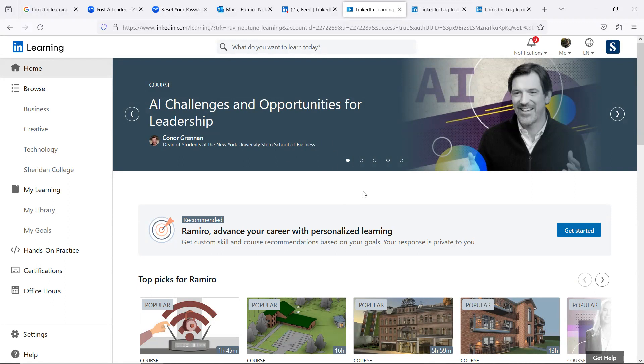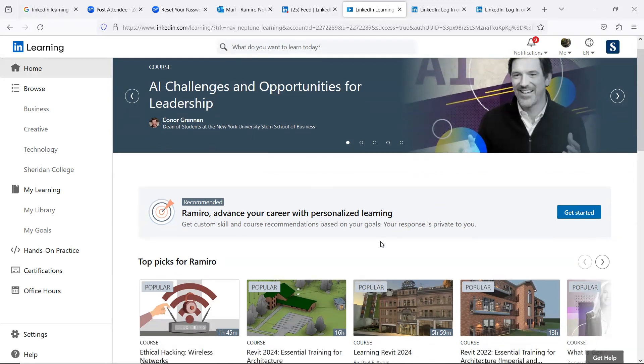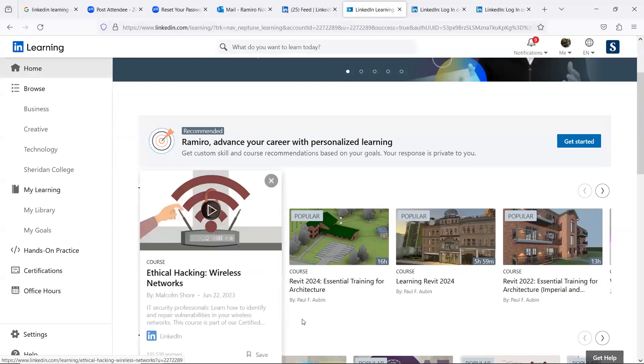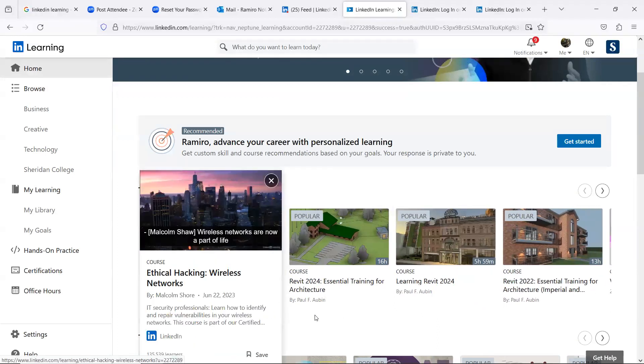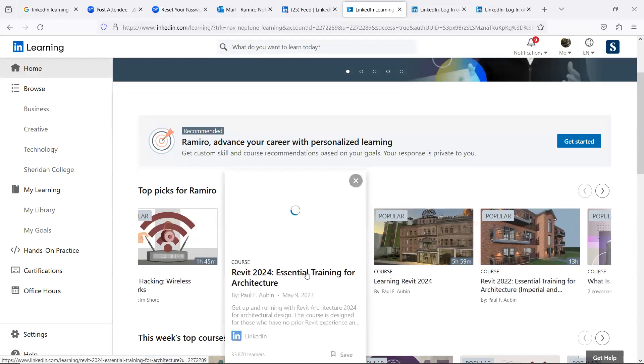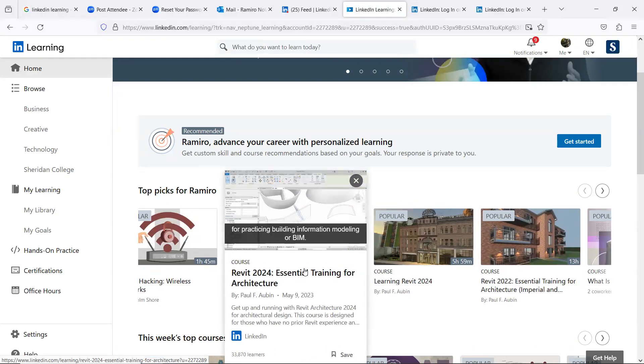And now you can see that I can take courses regarding AI challenges, opportunities for leadership, I don't know what that is. But there are a lot of courses here, like ethical hacking, right? Revit 2024, if you're using version 2024.